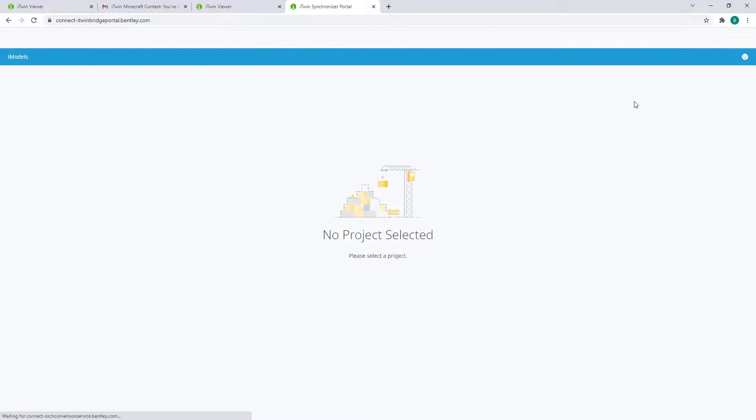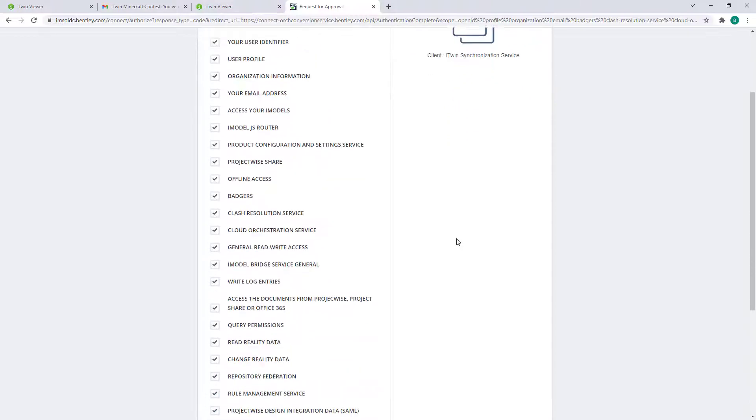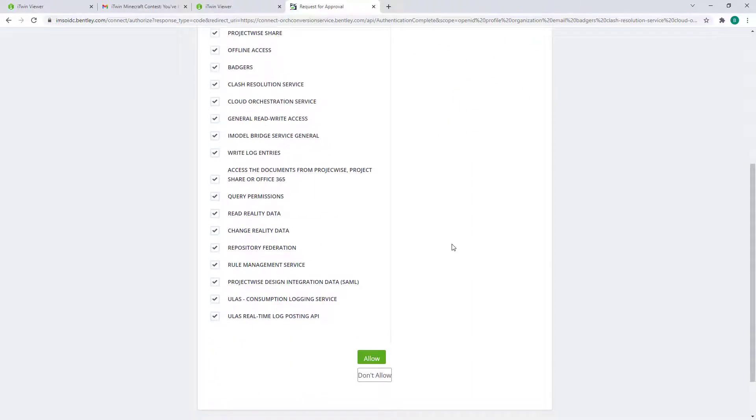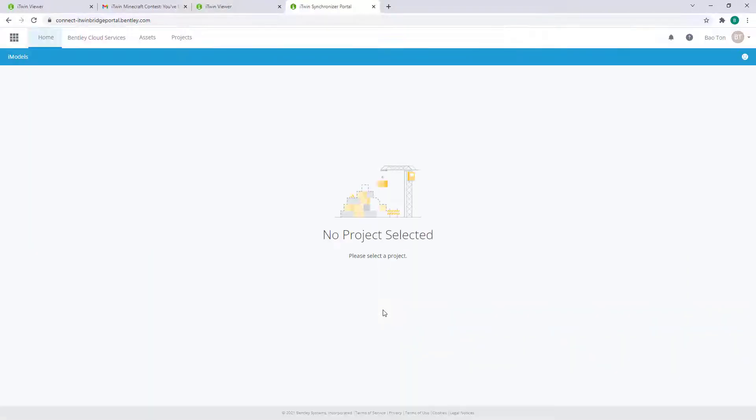This will open a new page and should prompt you with additional permissions our service requires in order to allow this application to upload your model. Scroll down and clicking on Allow will give the necessary permissions for our synchronization service.